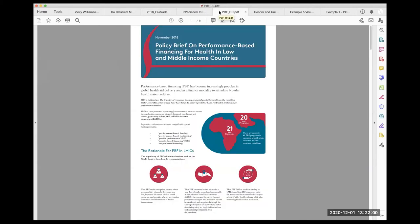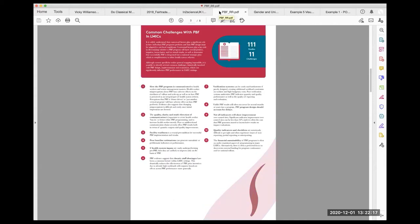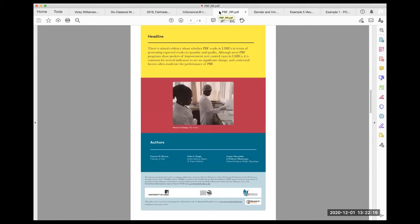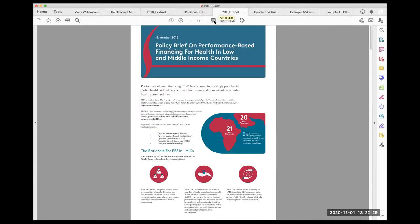This is a four-page policy brief that looks at the challenges and opportunities with performance-based financing, and it was presented by a client to health ministers working in this field to help them make a decision about whether to adopt this concept or not. Policy briefs are more formal in the way they're presented and usually less quantitative in the information they contain.